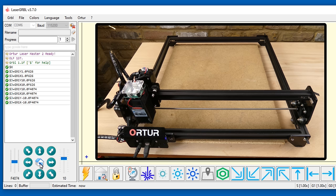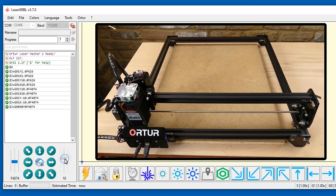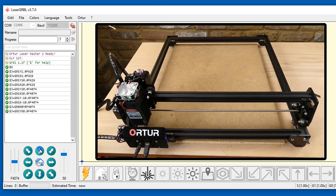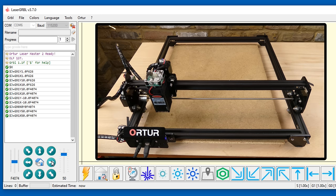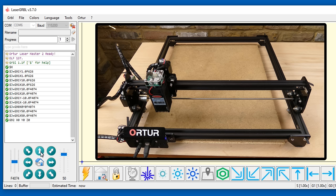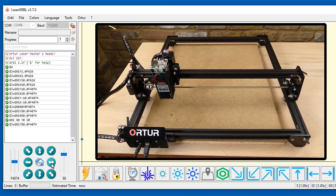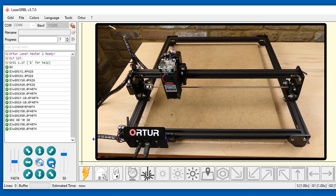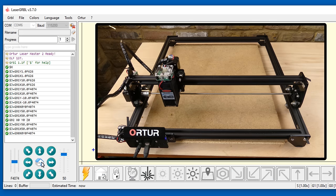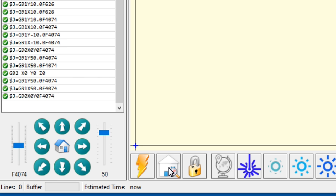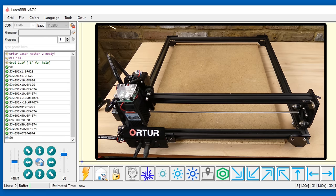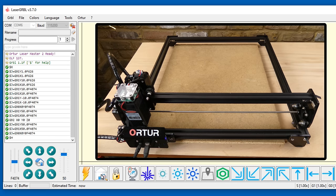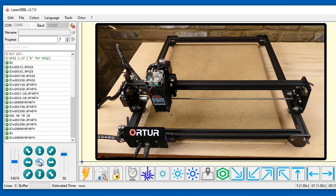The home button returns the axes to the zero point. The zero point can be set to a new position. The home button returns the axes to the zero point that we just set. The homing button initiates a new homing cycle. This resets the machine coordinates but it doesn't reset the zero point.